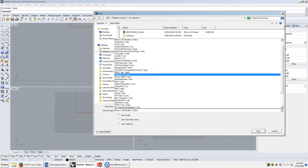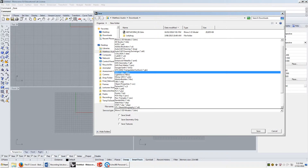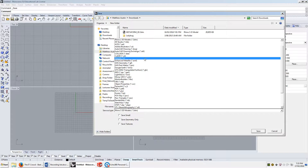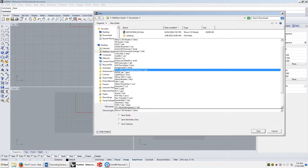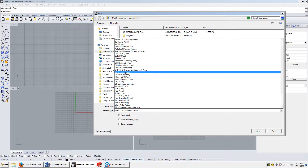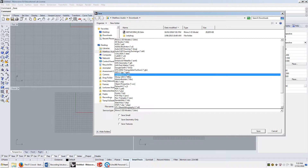Rhino is fundamentally a NURBS modeler. So if you need to get NURBS from one file to another, you'll use that. We'll get into what a NURBS is in the second module, but for now you may just need to remember .iges.